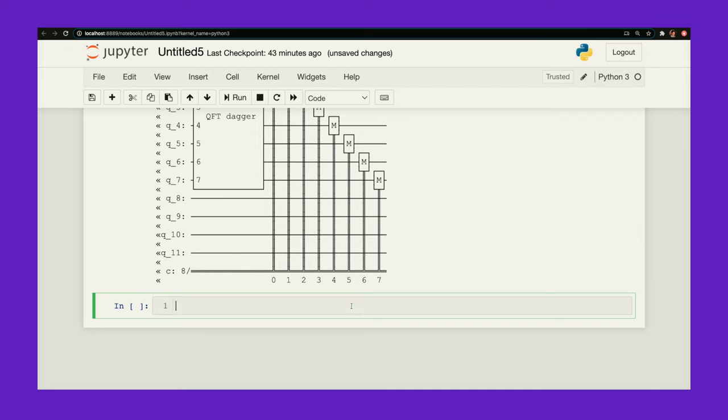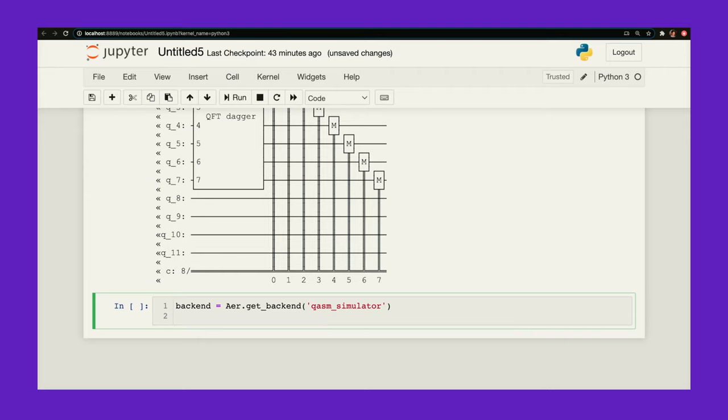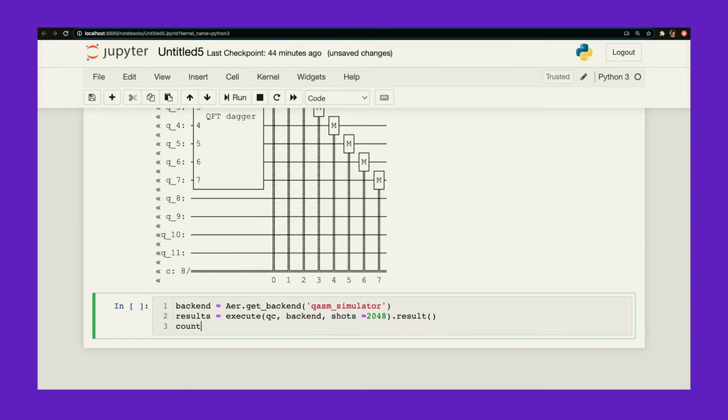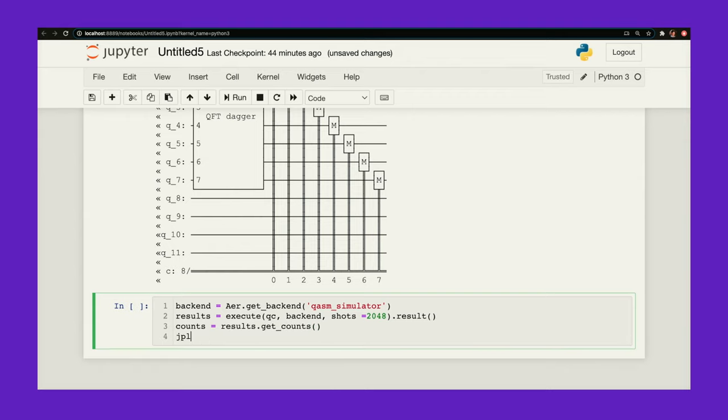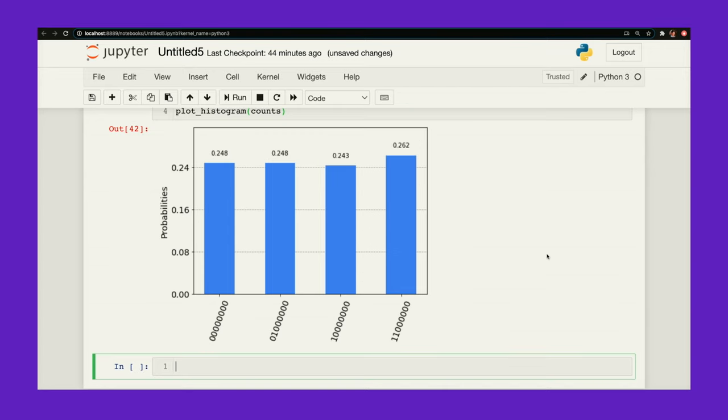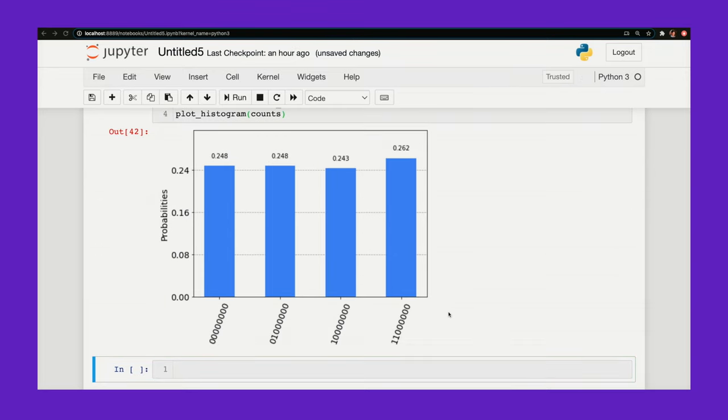So now let's actually execute this on one of the simulators. I'm going to use the Qasm simulator. Results equals execute. Execute my circuit, use this backend, shots let's say 2048. Get the results out of this and get the counts back from my experiment. And see what this looks like. Beautiful.